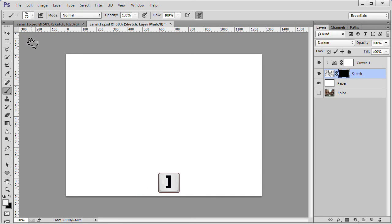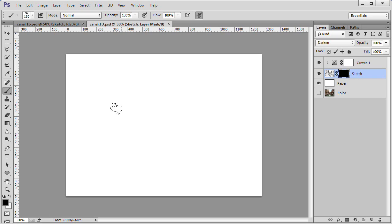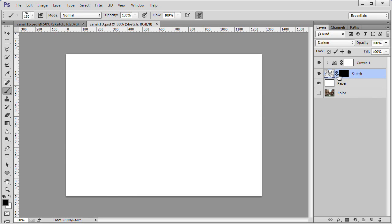Press your right bracket key six times to increase the size to 150. Make sure white is your foreground color and that the black mask thumbnail to the right of the sketch layer thumbnail is selected.